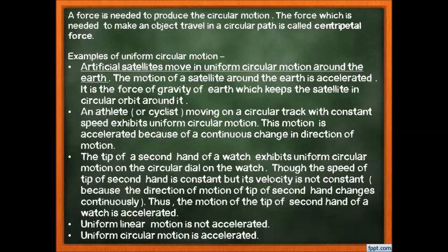Second example: an athlete or cyclist moving on a circular track at constant speed exhibits uniform circular motion. This motion is accelerated due to continuous change of direction. The cyclist must grip the handles tightly at turns because the centripetal force acts inward; letting go would cause a fall.